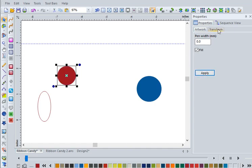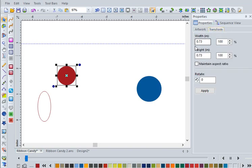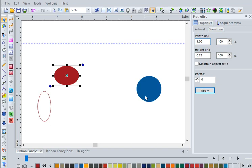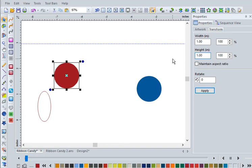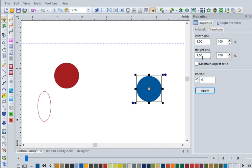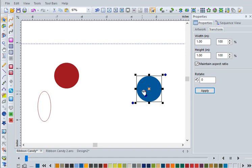I made this circle a perfect inch. No matter what you drew, you can change it simply to an inch by typing in one. If it turned into an oval because I didn't have the maintain aspect ratio box checked, make sure that box is checked, and both dimensions will change. Hit Apply and voila.